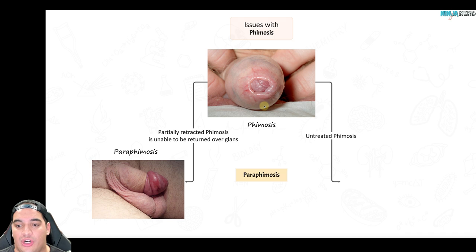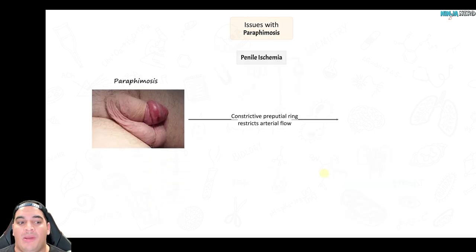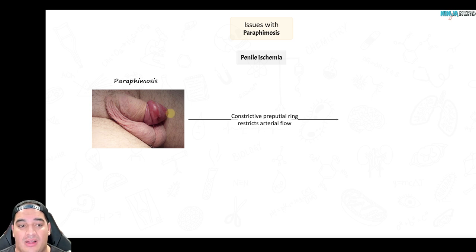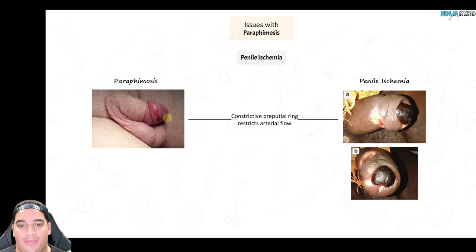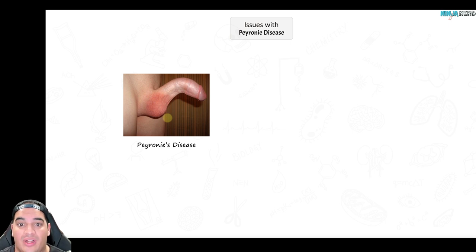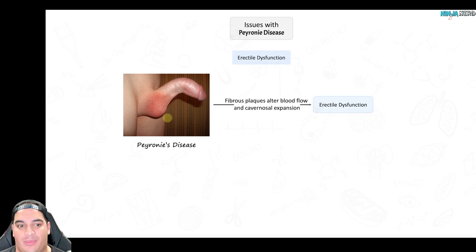Paraphimosis can lead to penile ischemia. For phimosis that is completely untreated long-term, it can increase the risk of inflammation and has a consistent corresponding association with penile cancer. With paraphimosis, that tight ring around the neck of the glans penis will reduce oxygen-rich blood to the tip of the penis, causing massive penile ischemia. Peyronie's disease — with fibrous plaques on the corpus cavernosum — will compress the corpus cavernosum, preventing adequate filling and maintenance of an erection, so these patients often experience erectile dysfunction.